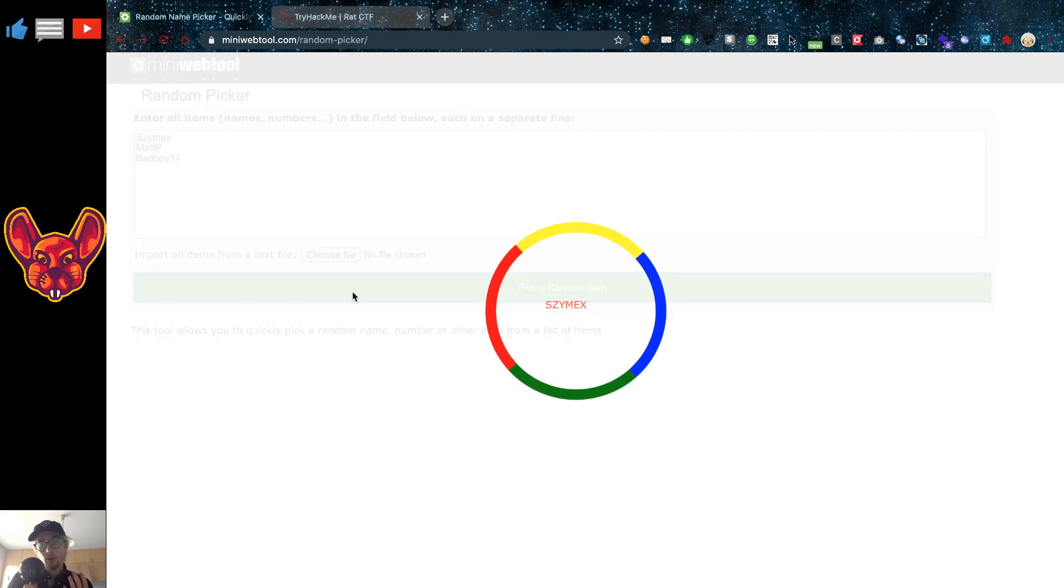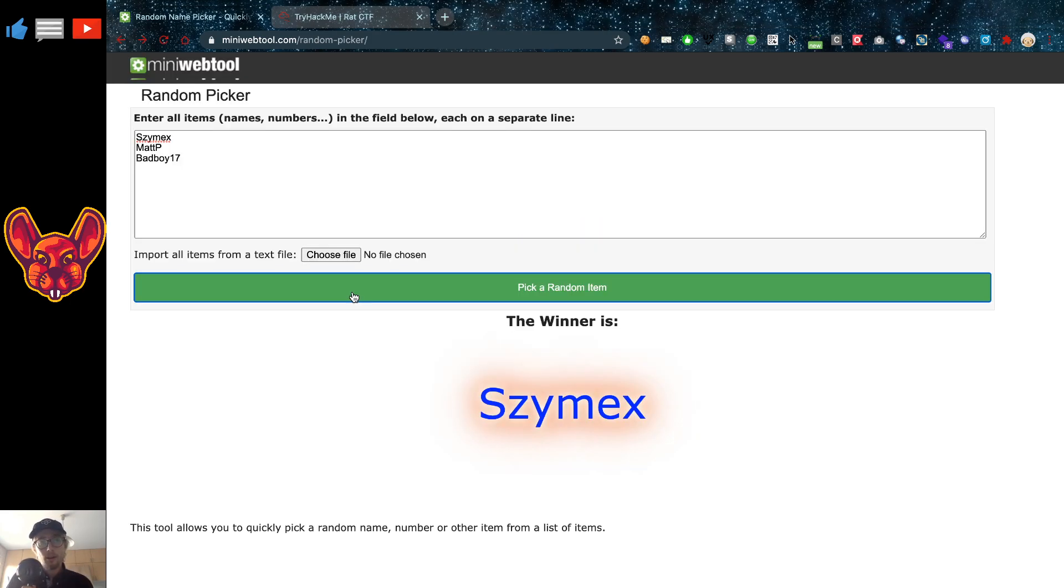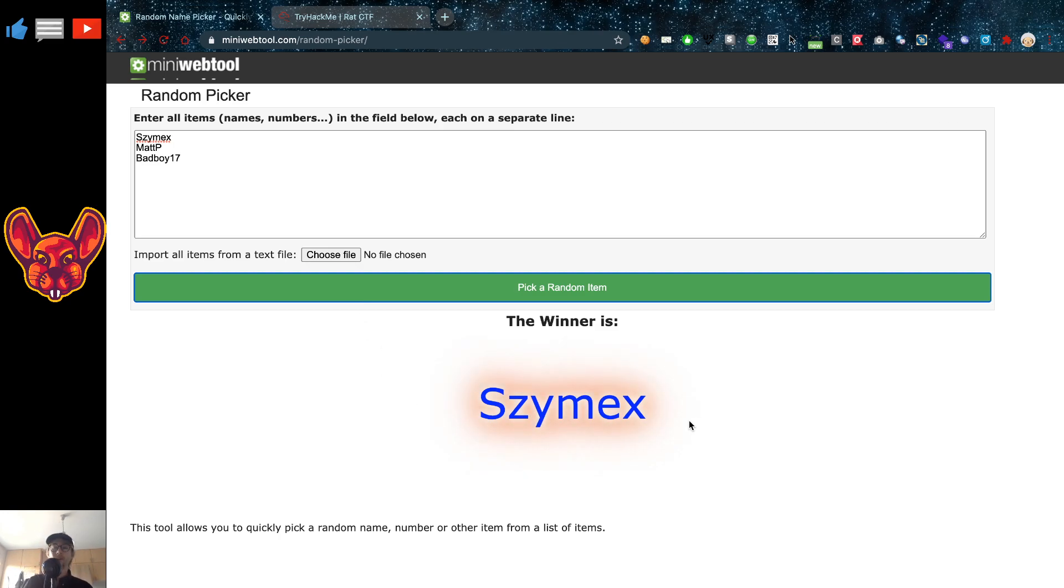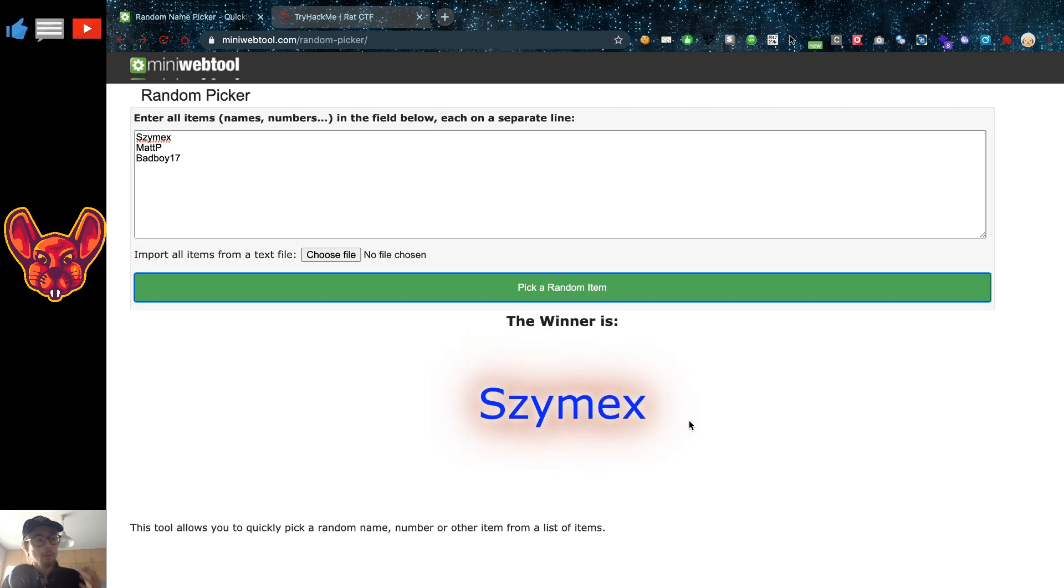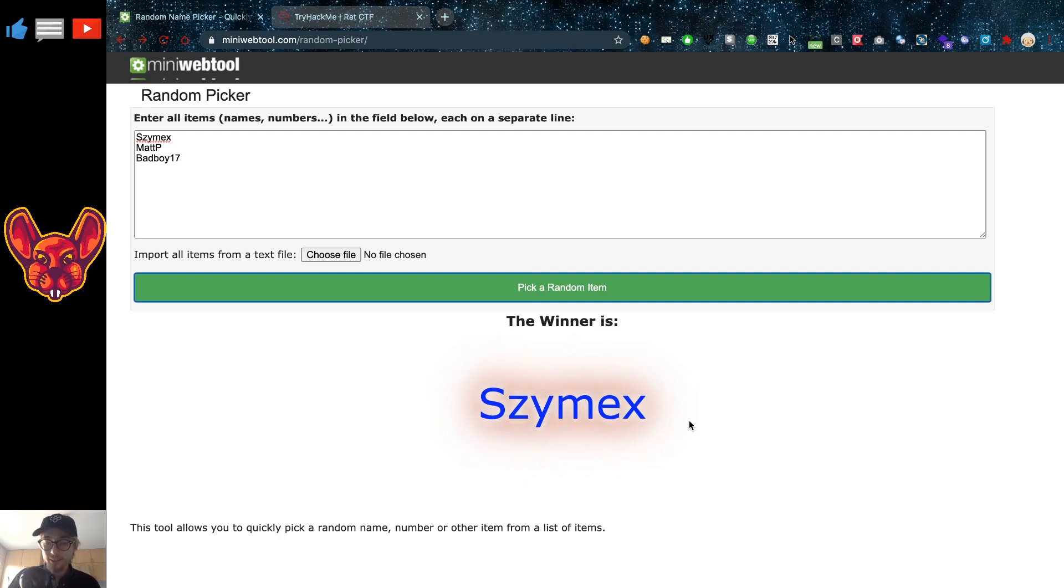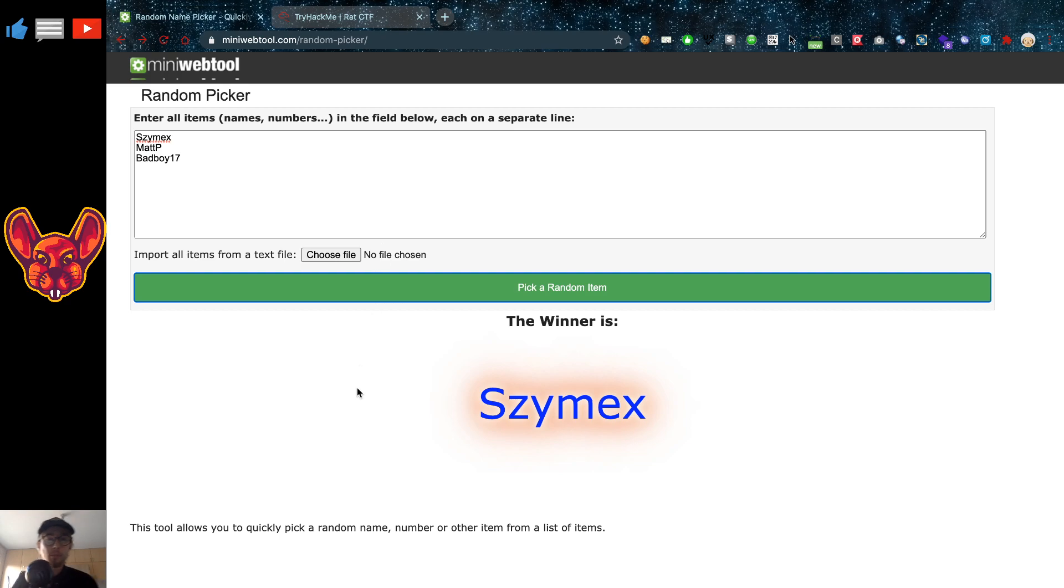Now of course thank you guys all so much for joining and it looks like Symax is the winner. Damn Symax you are killing it. That guy won two prizes and also this one. That's going to be your third prize. Awesome. Three months of try hack me. Good job man.